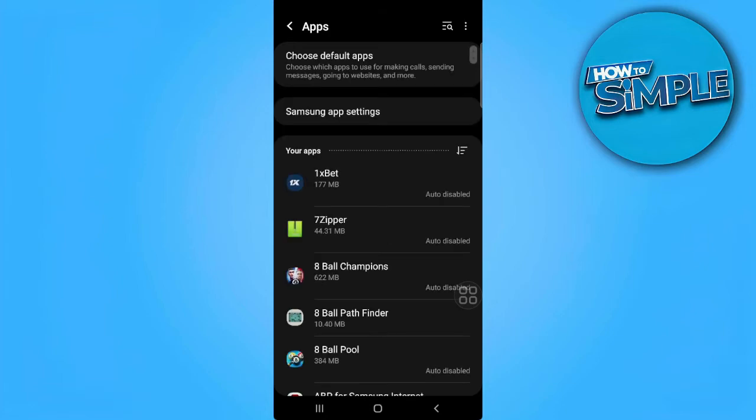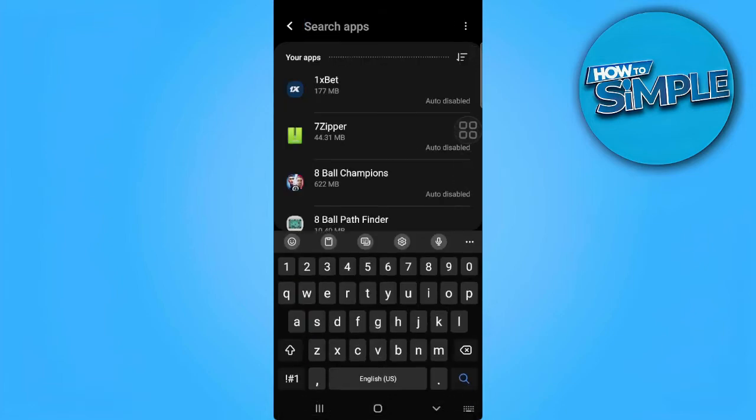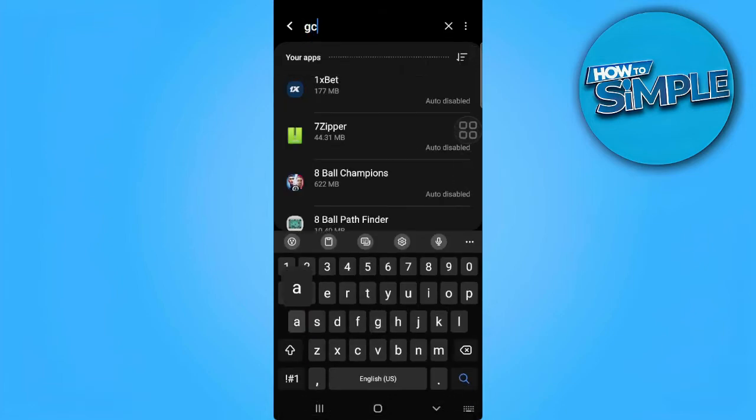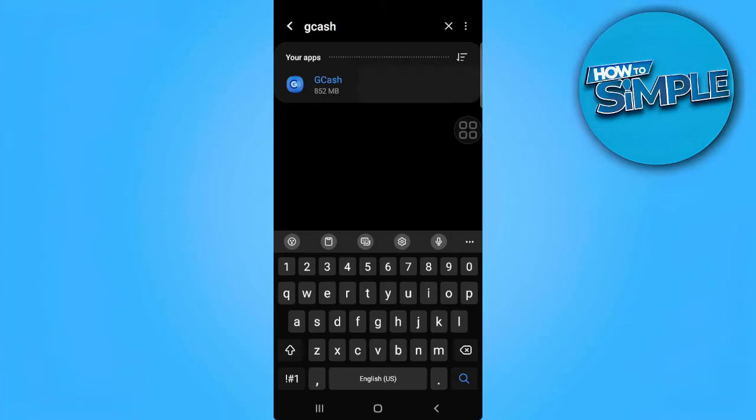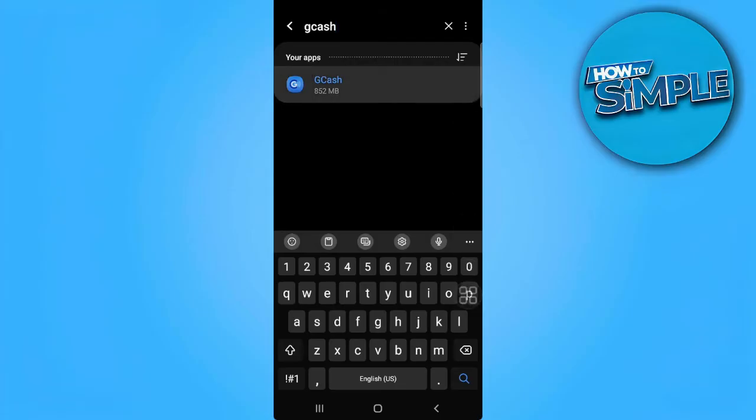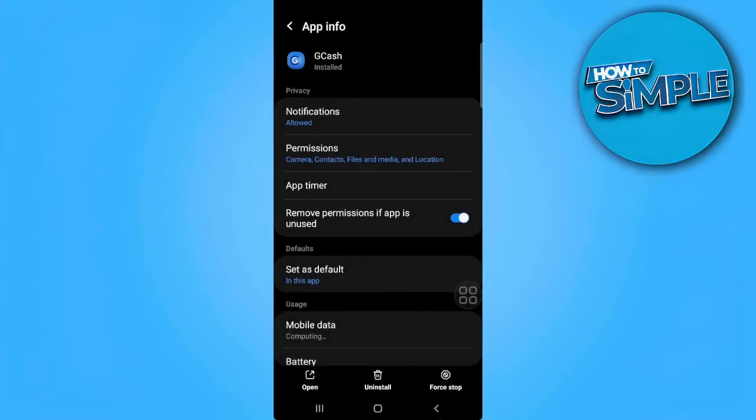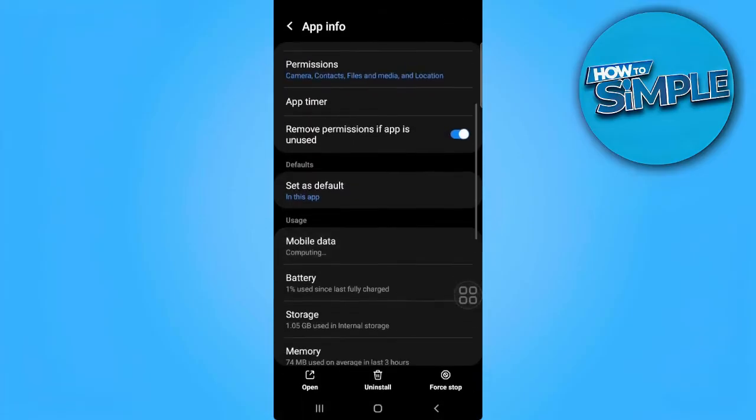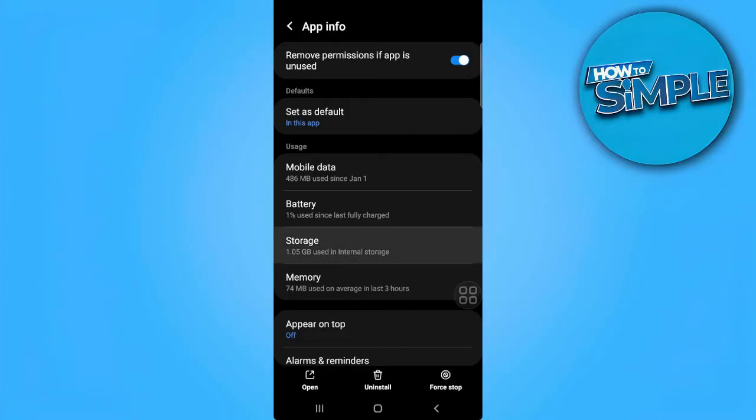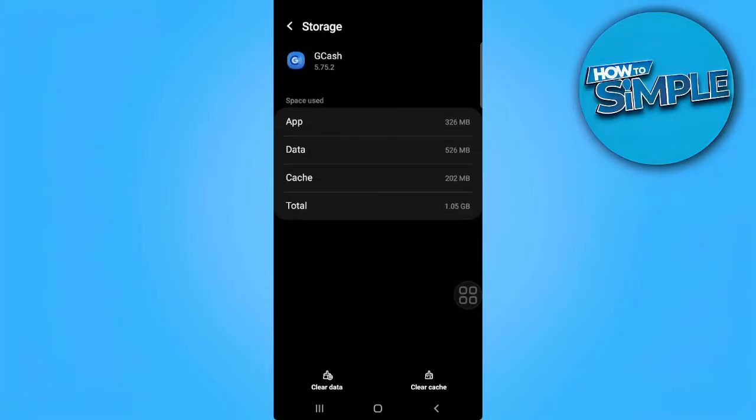Now from here, simply search for GCache. Now scroll down and select storage. From here, tap on clear cache.